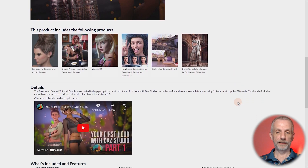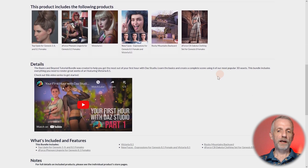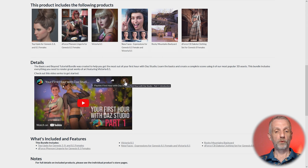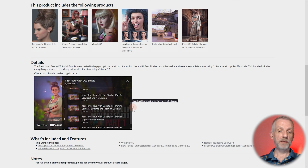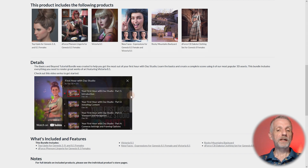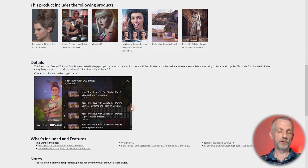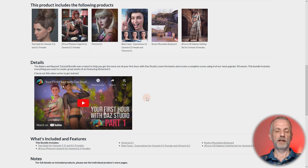I've recorded a one-hour tutorial series that you can watch directly on the shop page — I'm going to link to that in the description. It has six parts and explains a bit more of what you can do with DAZ Studio, including camera setup and rendering.